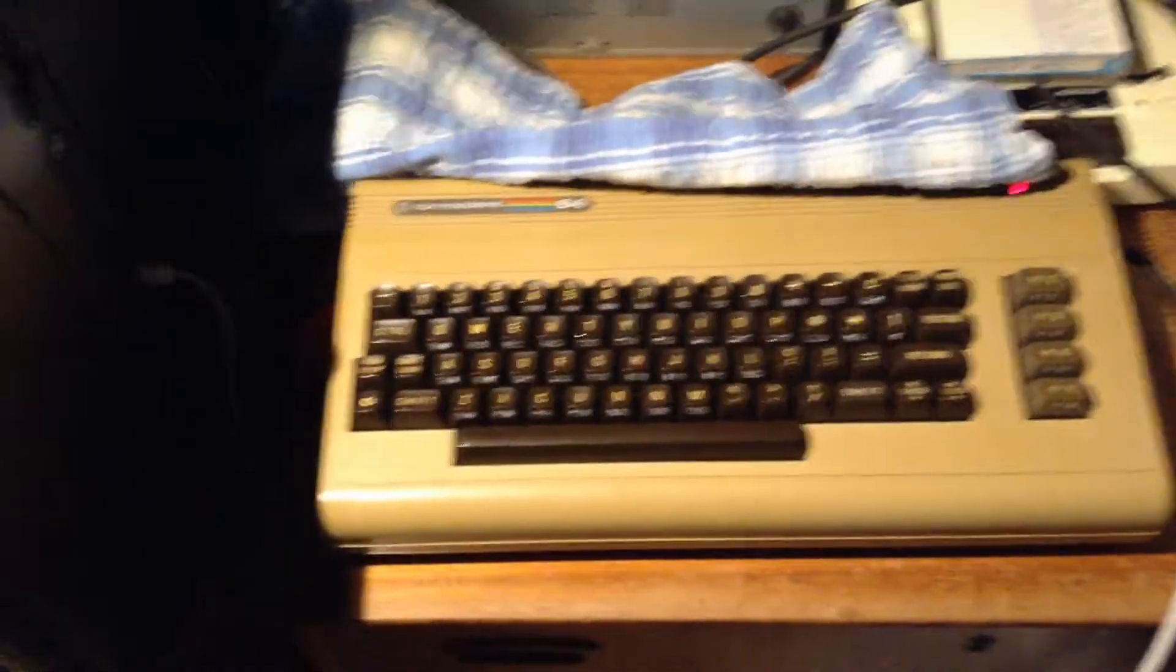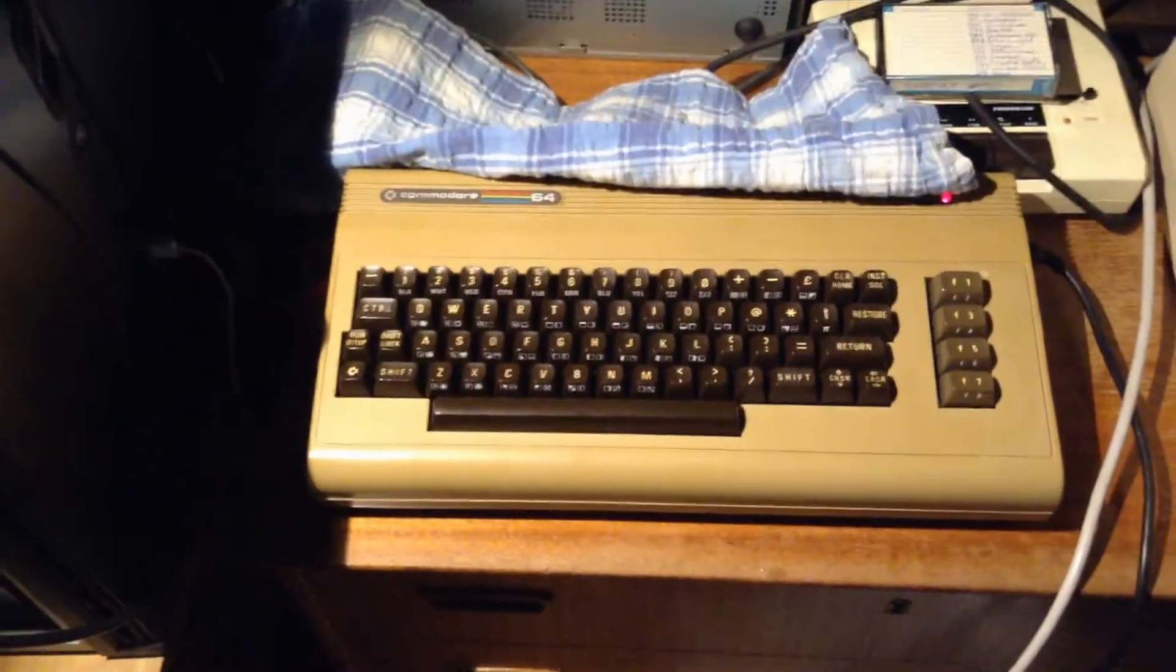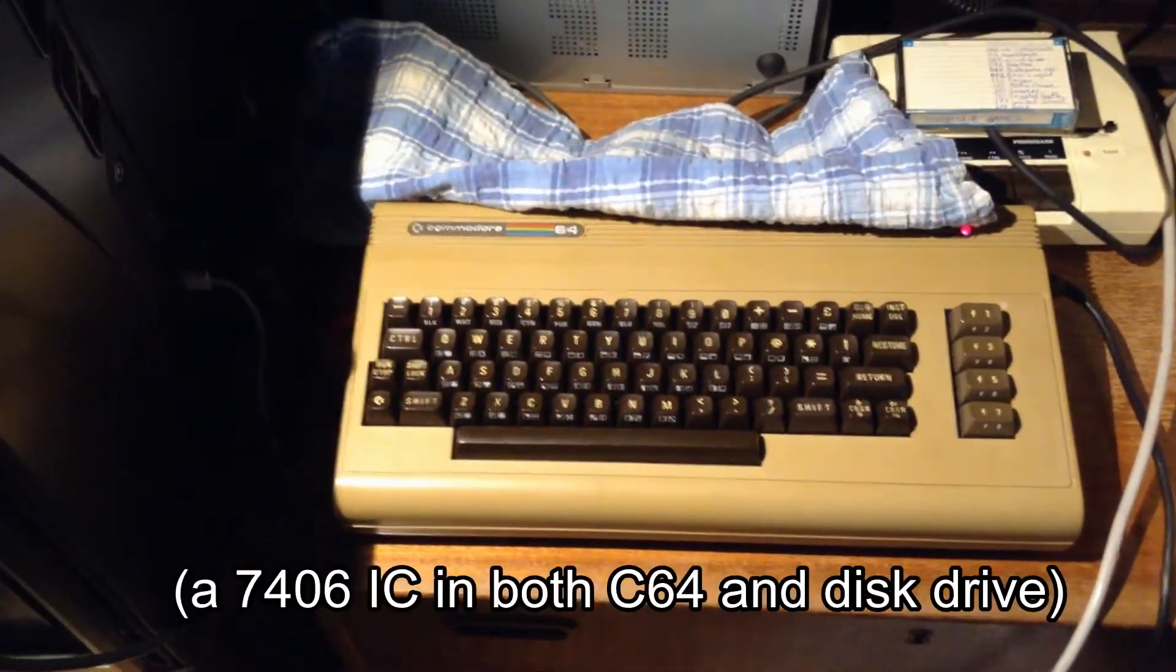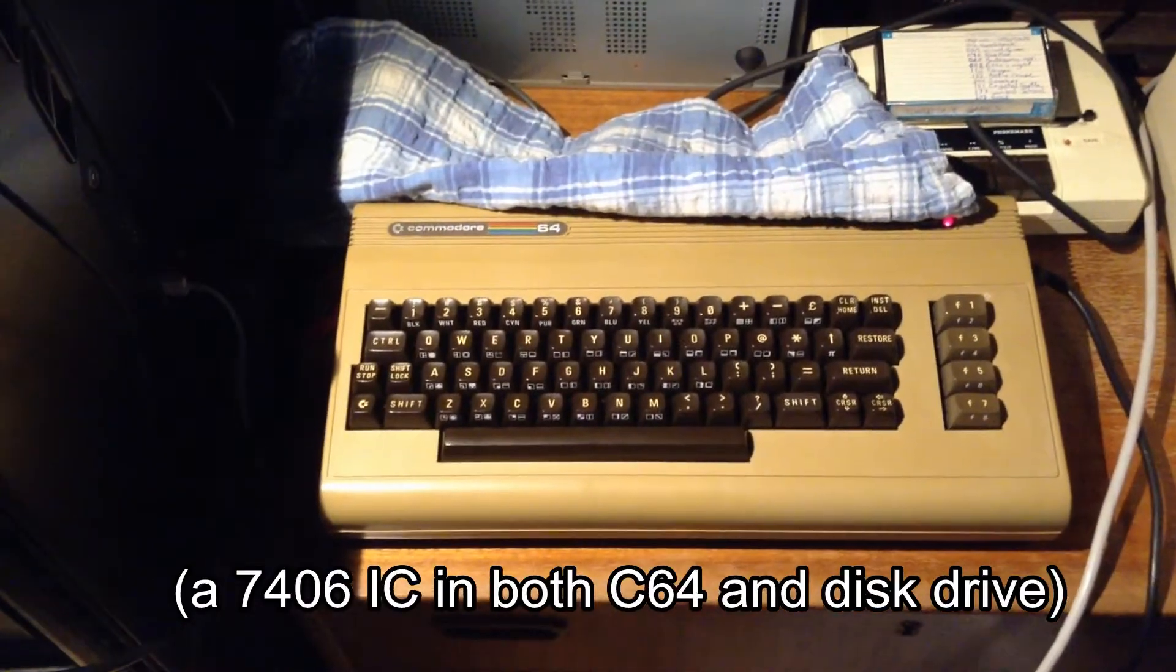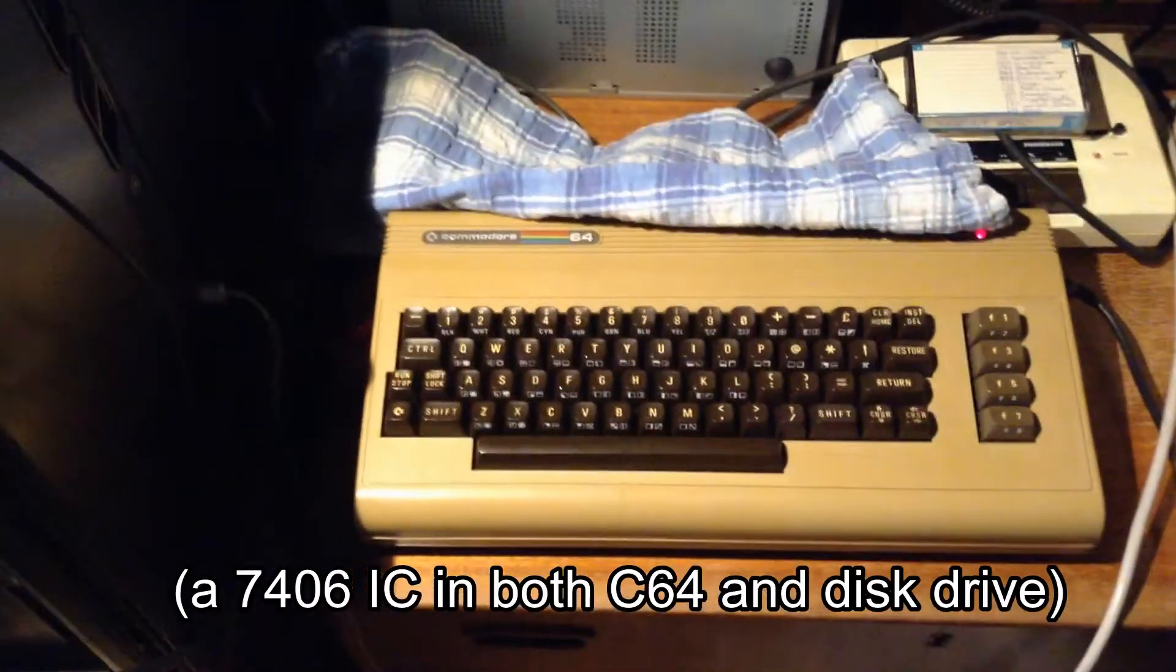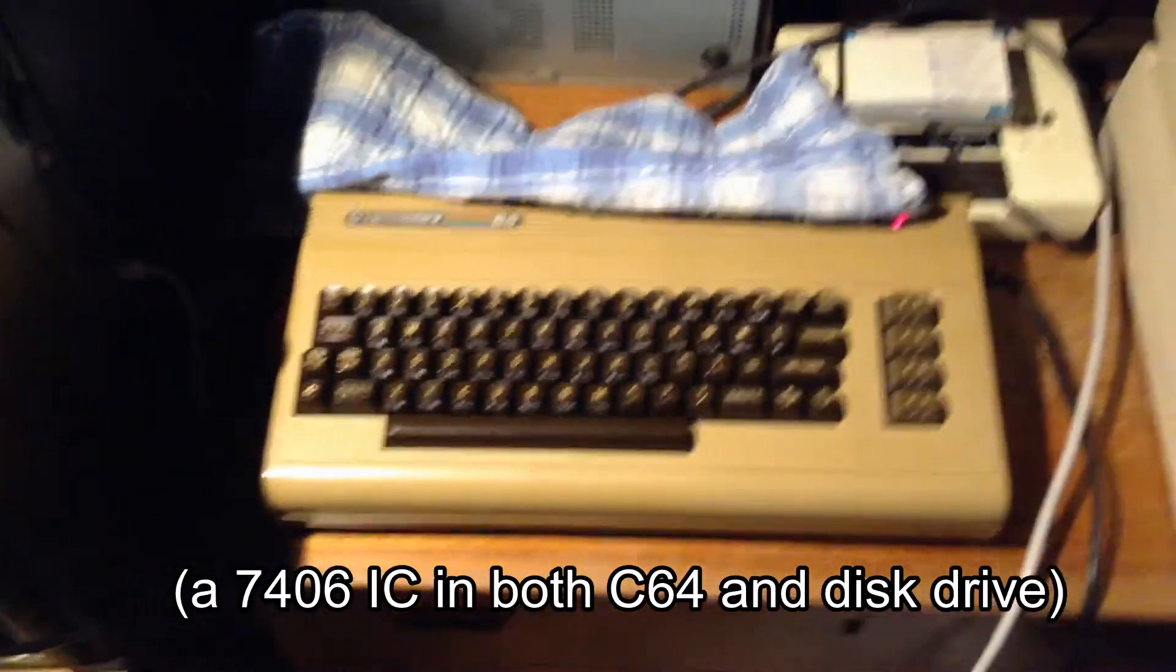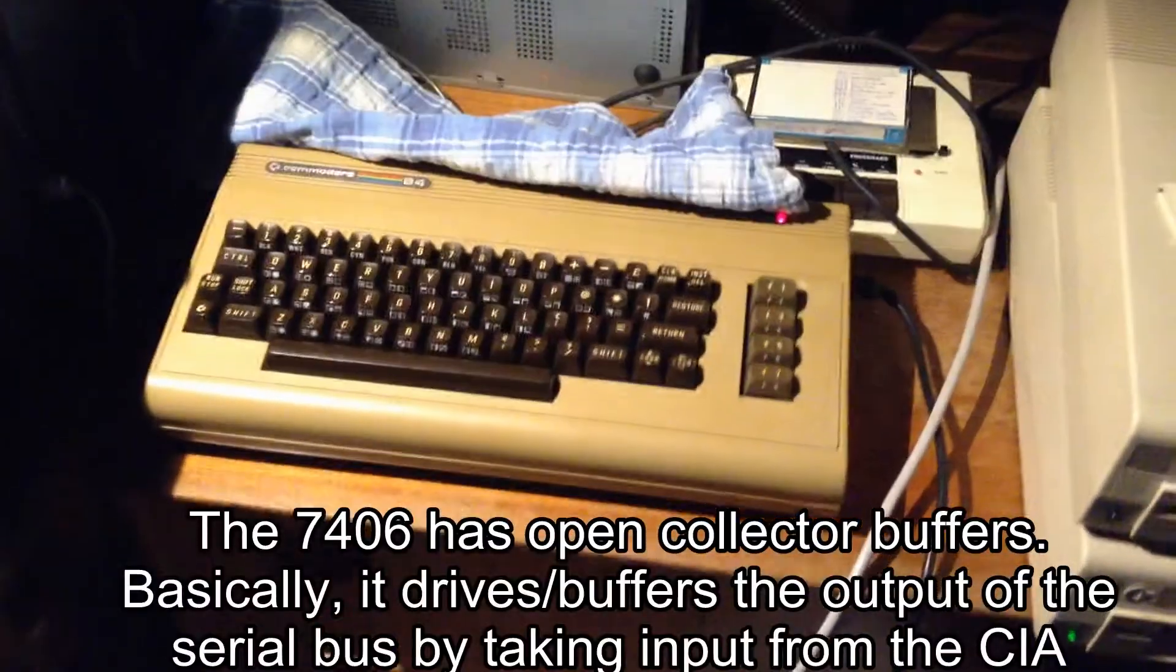So I read online that there's a chip called 7406, and that's a cheap logic gate. I will try and swap that out.